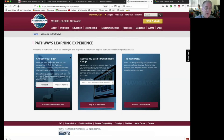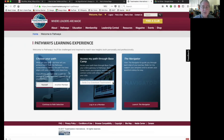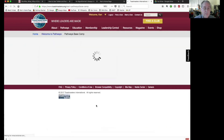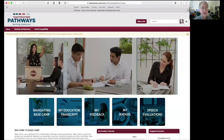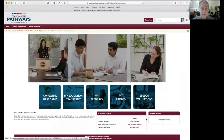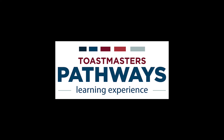Over on the left is Choose Your Path — but again, I'm assuming you already have a path. So the middle button is the one you want: Access My Path through Basecamp. If you belong to only one club, you'll see the name of your club. If you belong to multiple clubs, you can use a dropdown and choose which club you want to declare as your home club temporarily. I'm going to choose my club and log in as a member. This brings up Basecamp, which is the basic screen for Pathways.